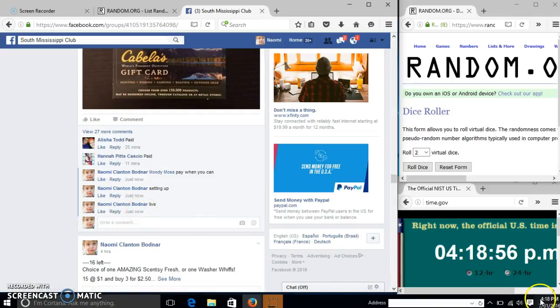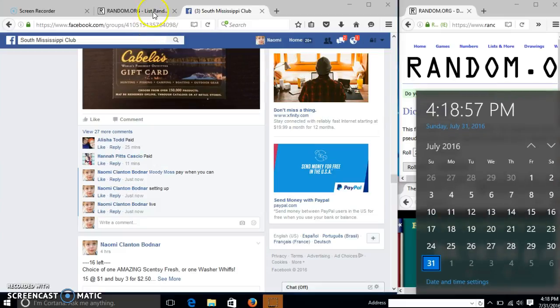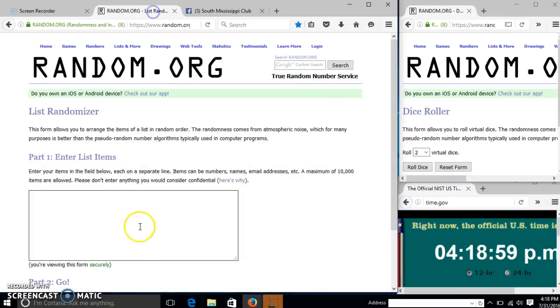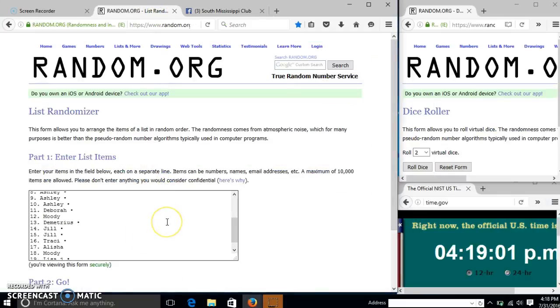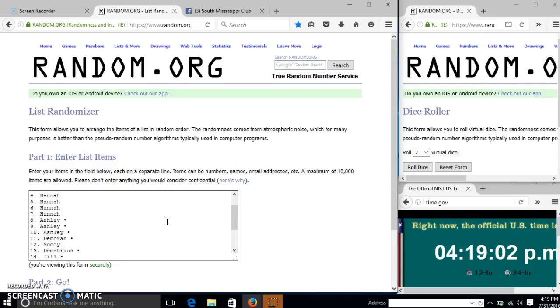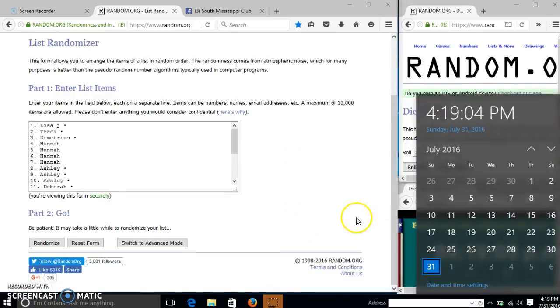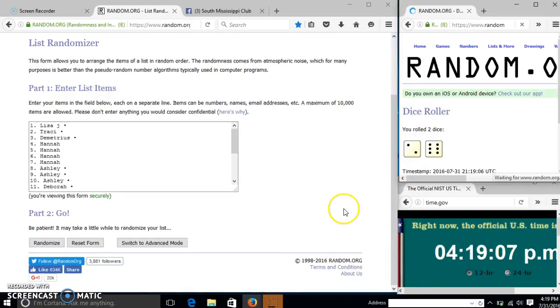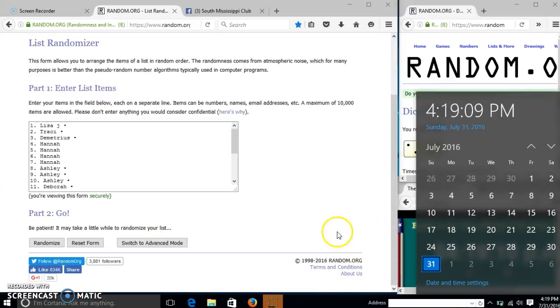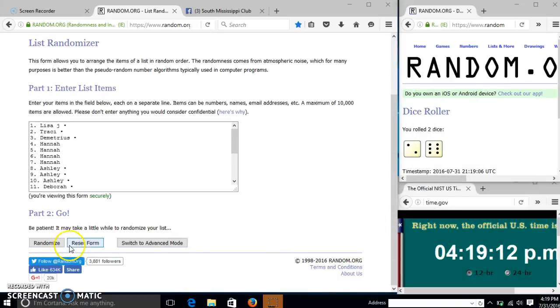At 4:18, if it is 4:19, we'll roll the dice. We'll need a 4 or higher. We have 8, so we'll randomize for the first time at 4:19.